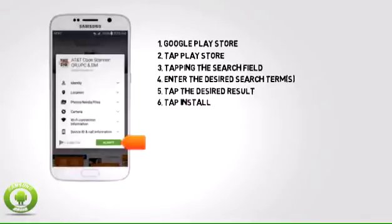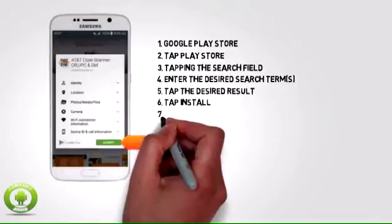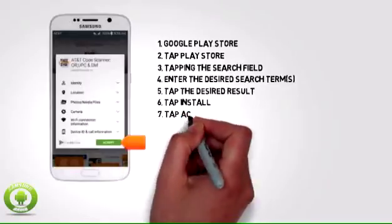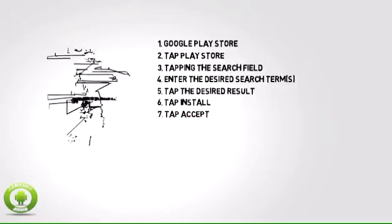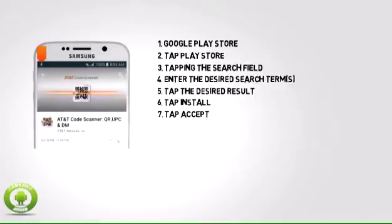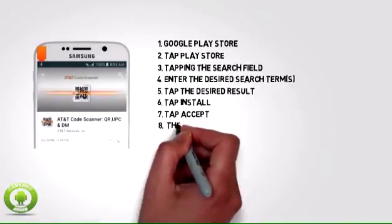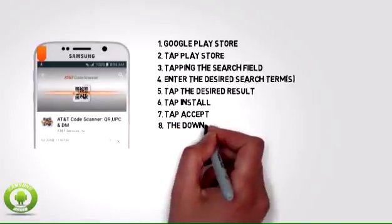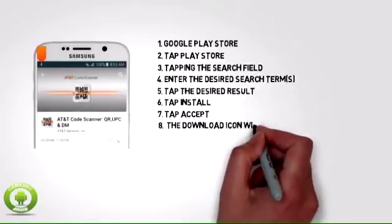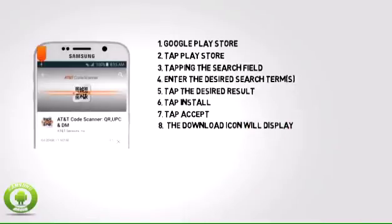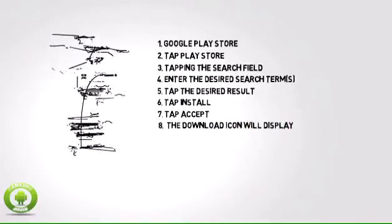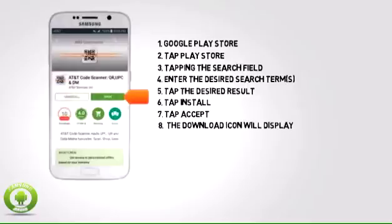7. Tap Accept. Note, apps can be refunded within 15 minutes of purchase. To return an app, from the home screen tap Play Store, then the Play Store menu icon, then My Apps. Tap the desired app, then tap Refund.